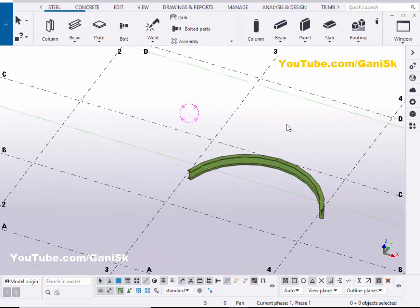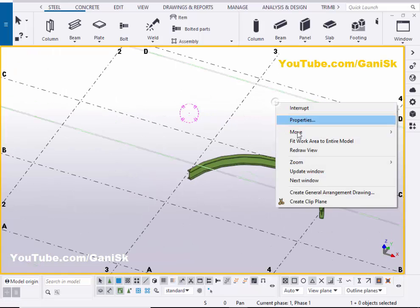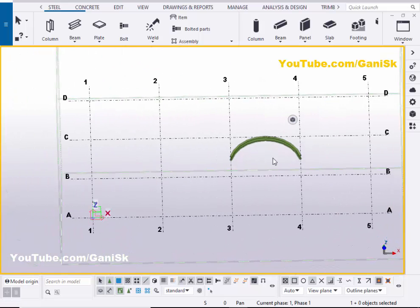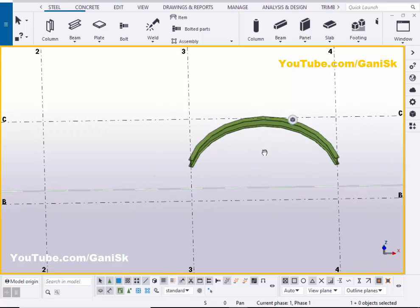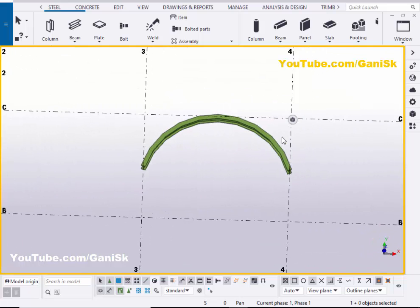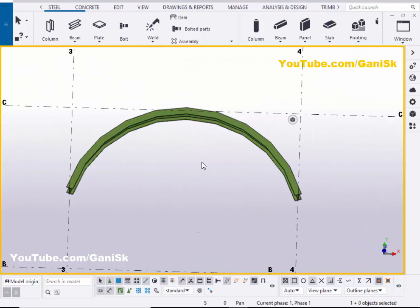Come to interrupt, click on space, then come to zero. You can see now we have the curved beam by default.